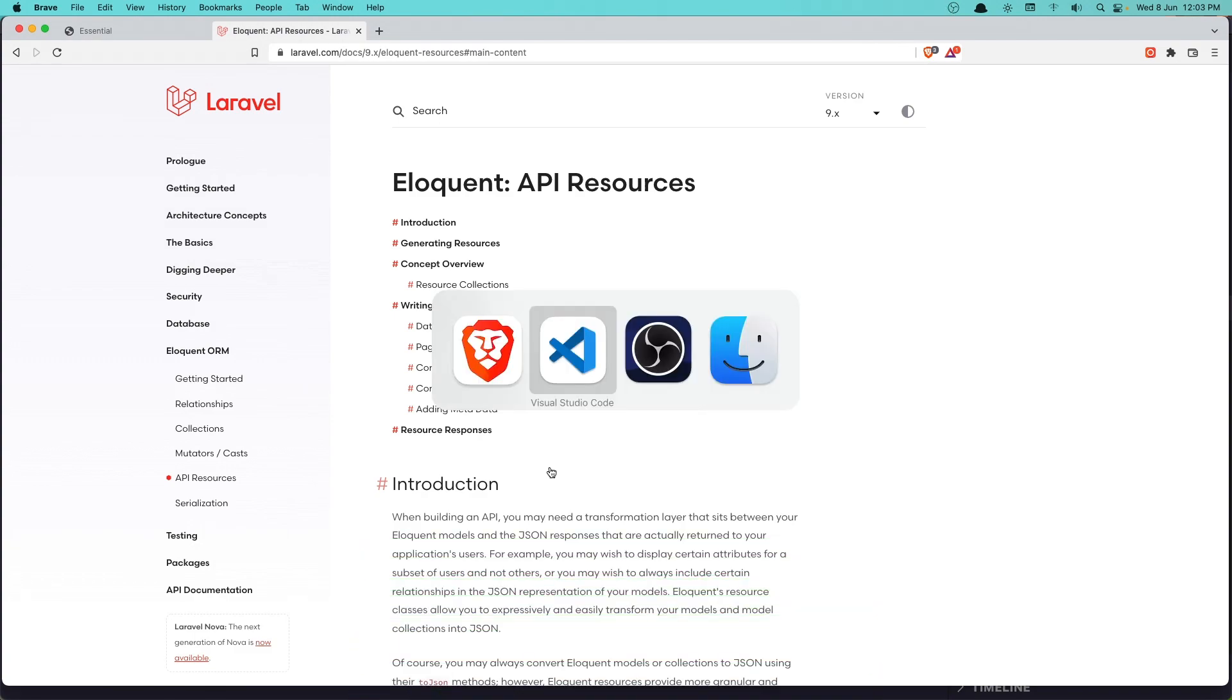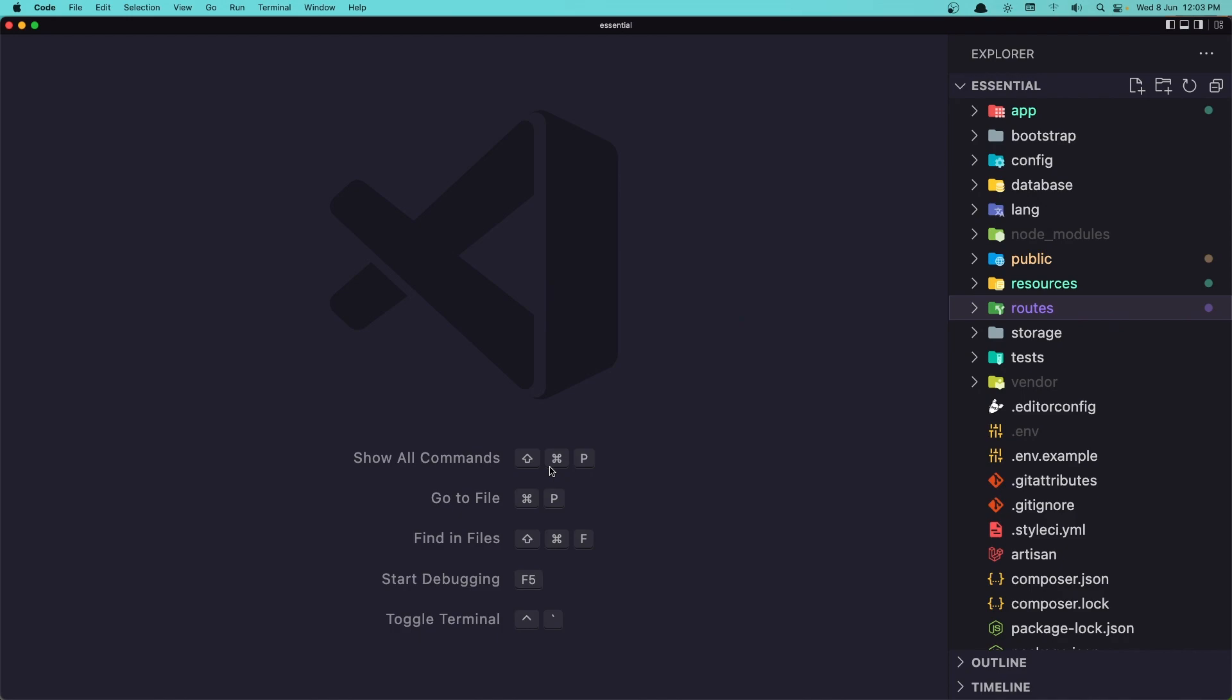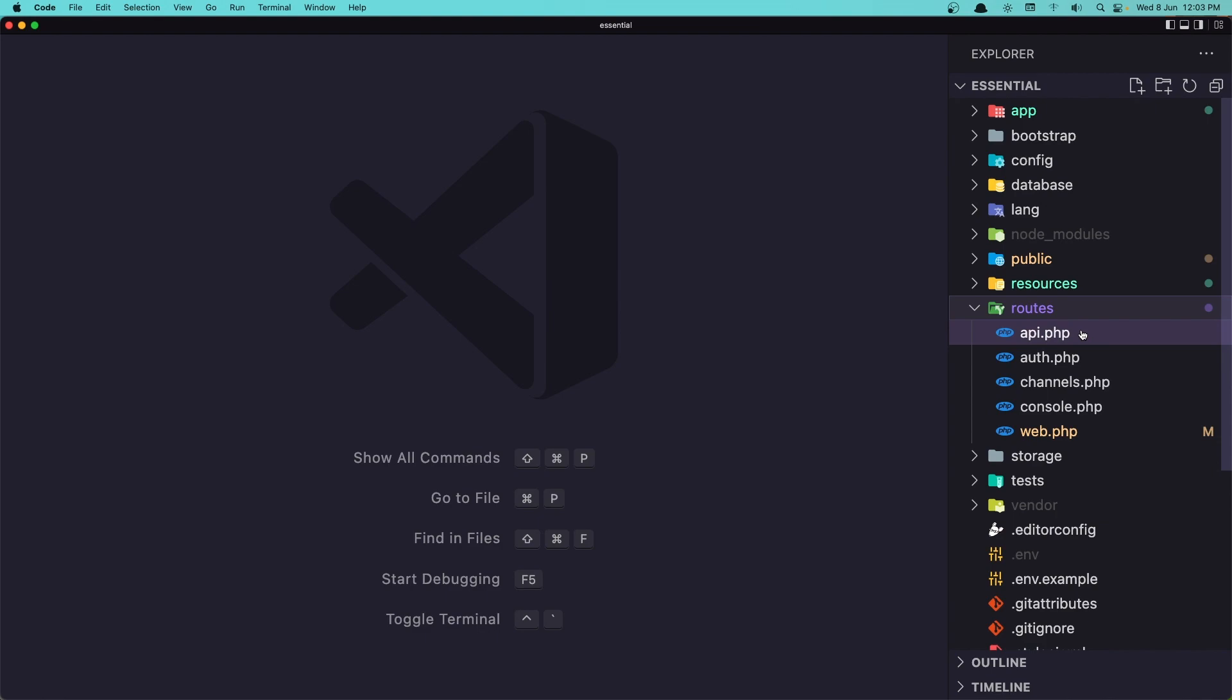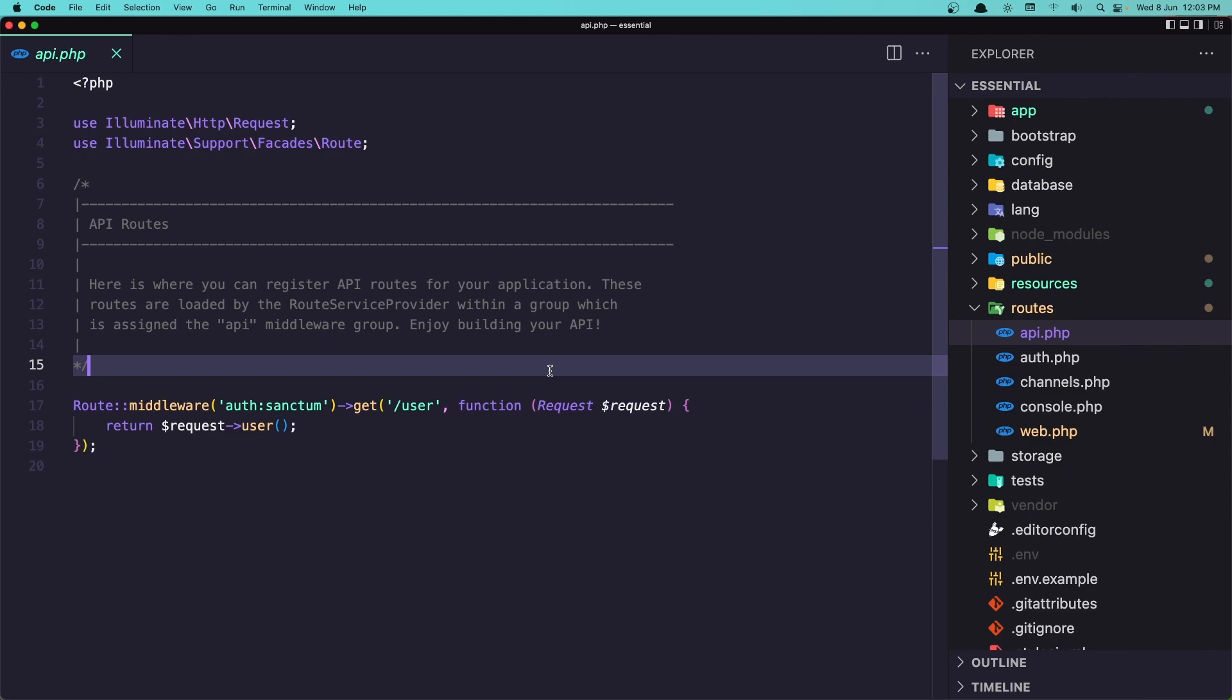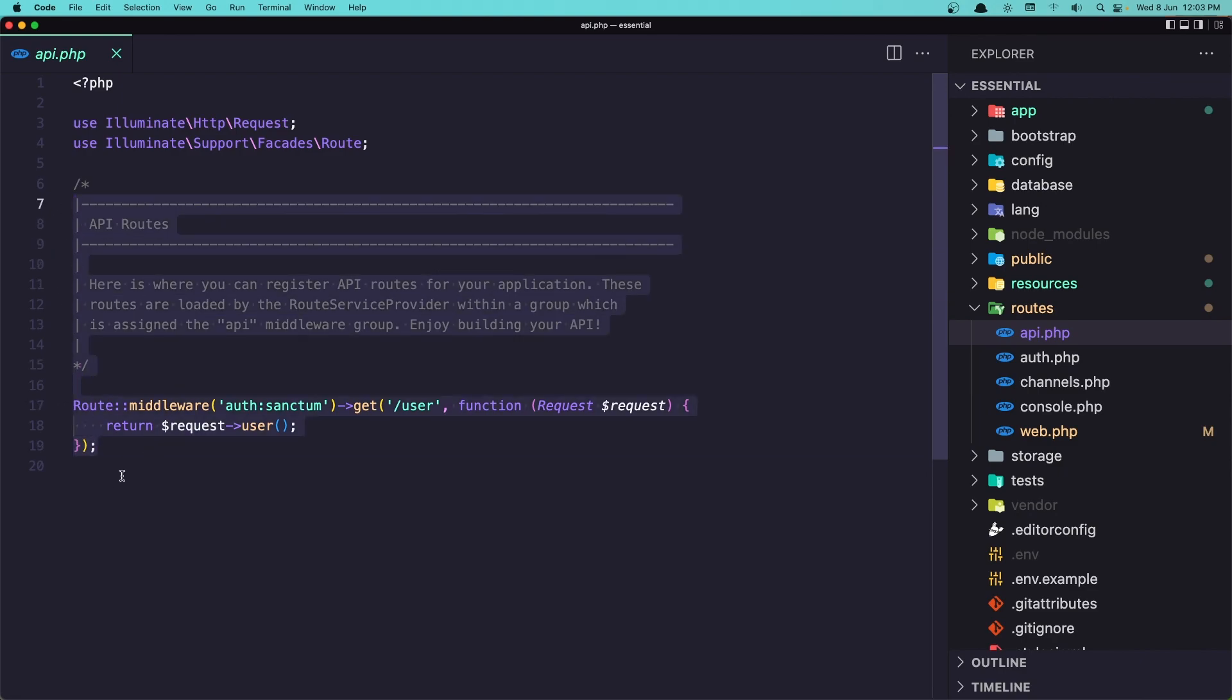So let's go in our project. If you go inside the routes, first let's see, here we have the API.php and here we register the API routes. So let's remove everything here.